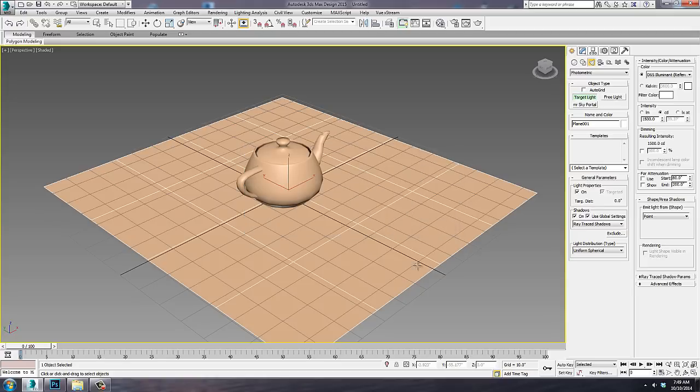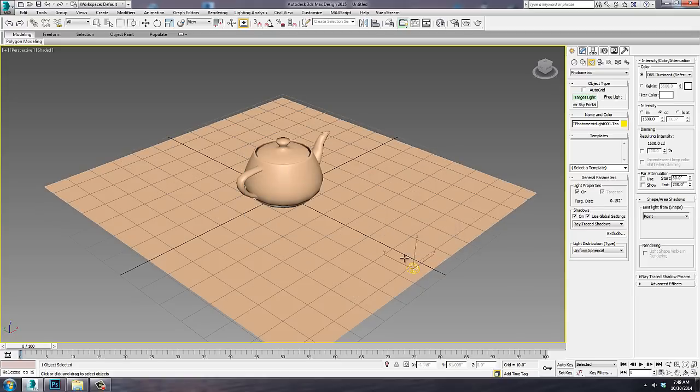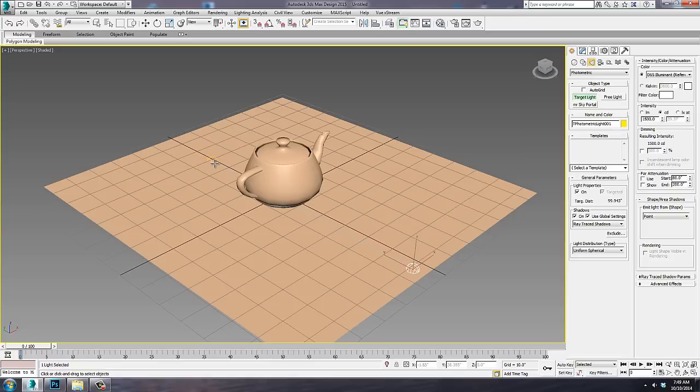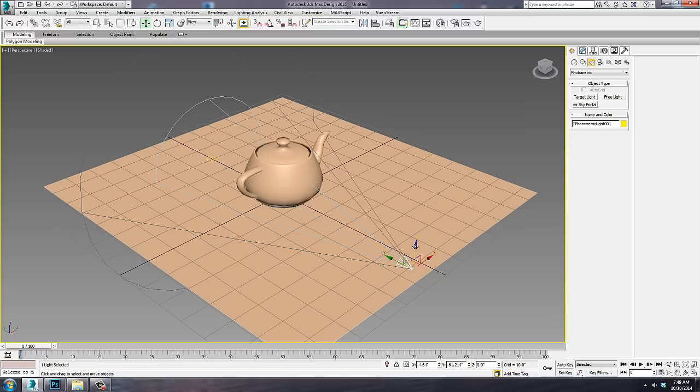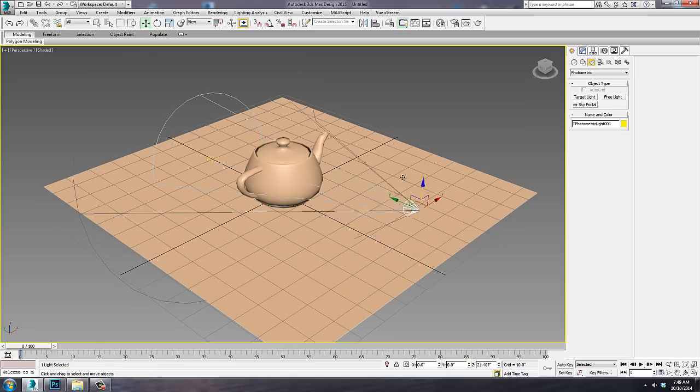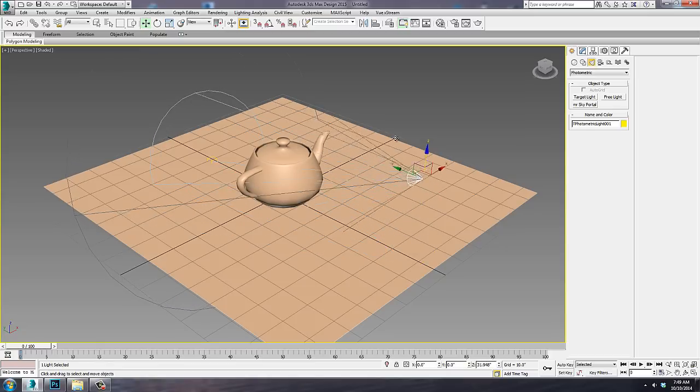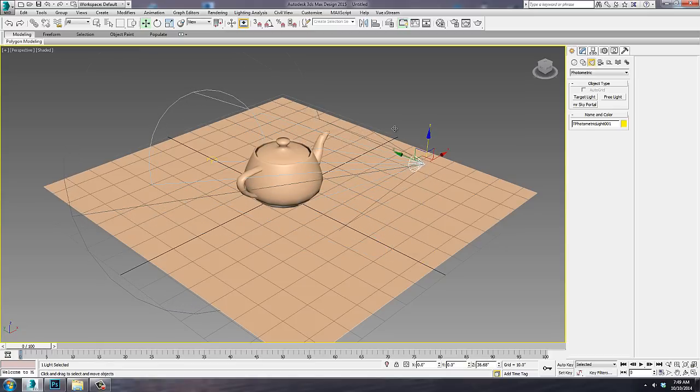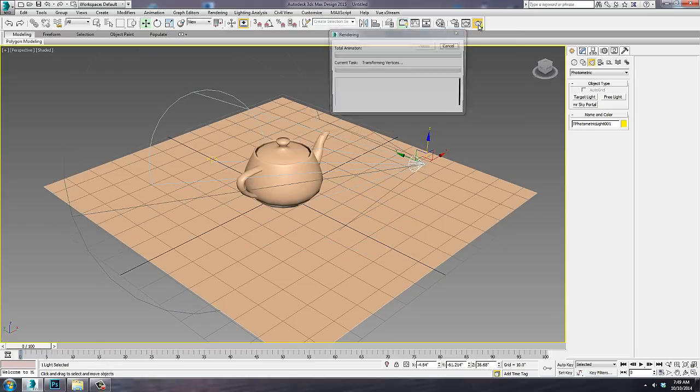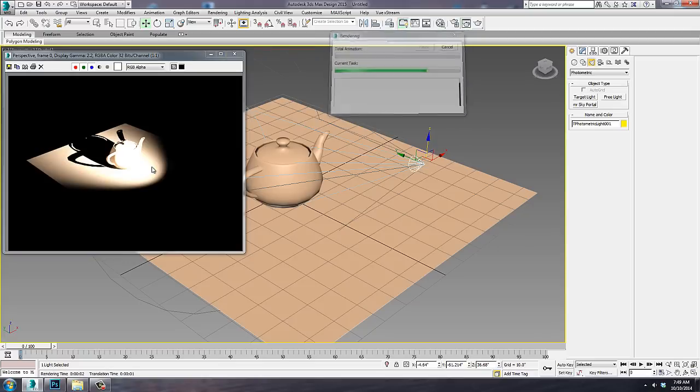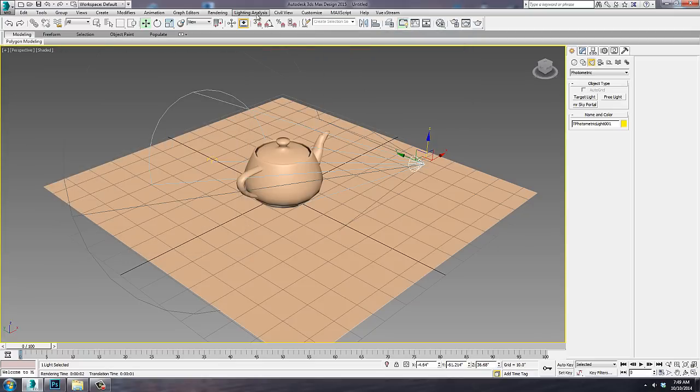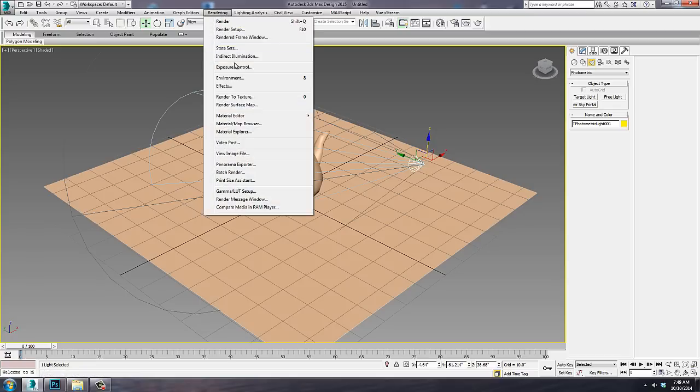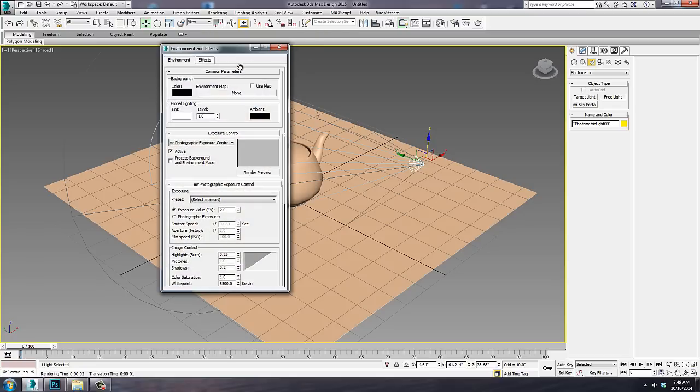We'll turn on Exposure Control, drag out our light. I'm going to change this light to a spotlight, move it up in the scene, and let's see how that looks. Alright, it's not going to be a pretty render any way we cut it, but I could see maybe a little Exposure Control would help there. We'll change that to about 6.